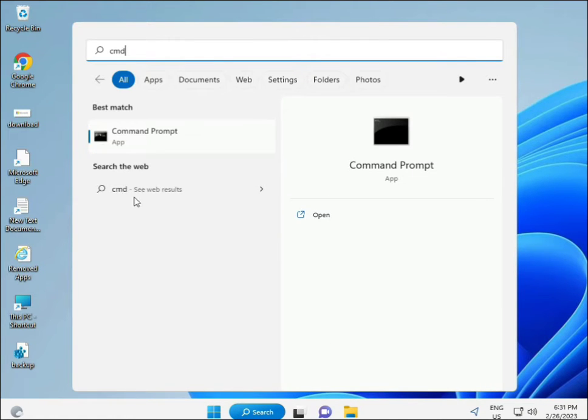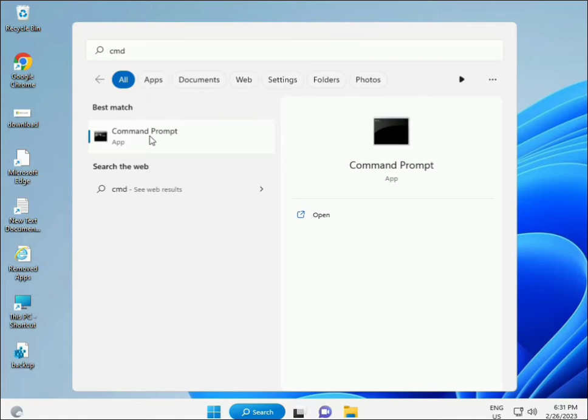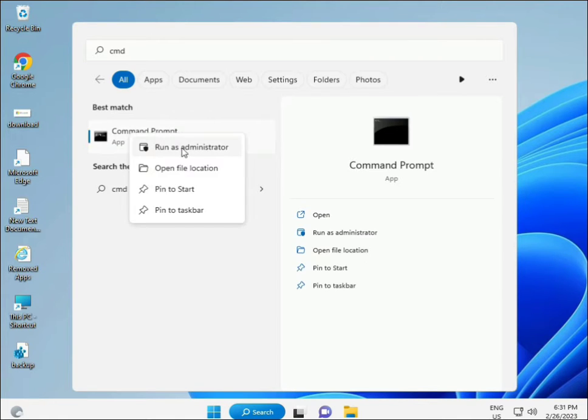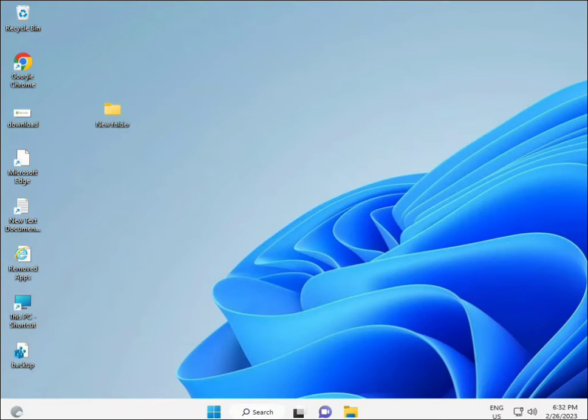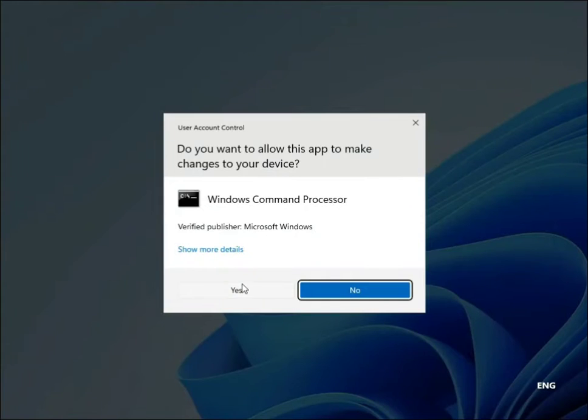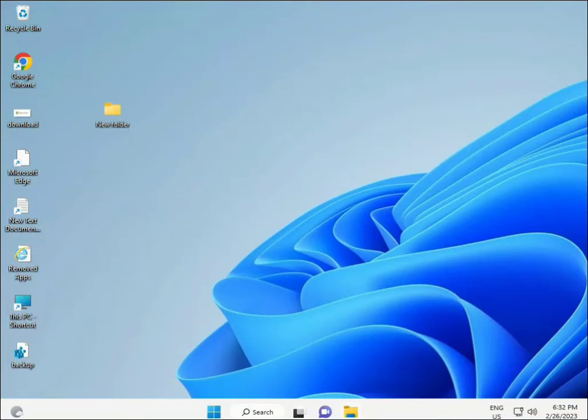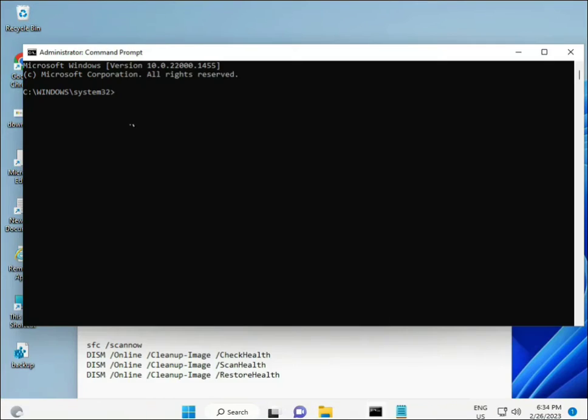Click the Start button and type CMD. Right-click and select Run as Administrator to give full permissions.